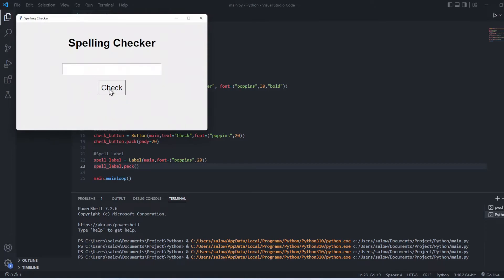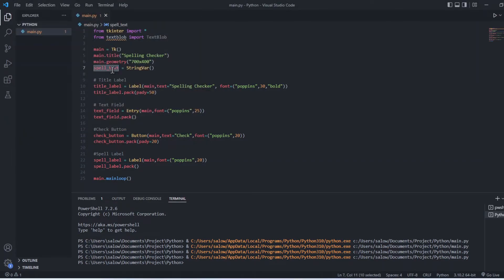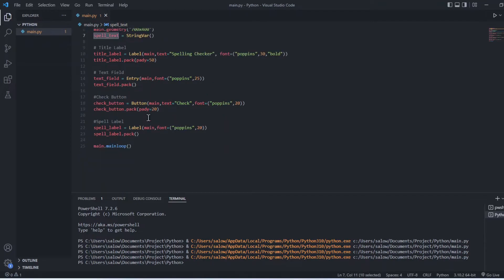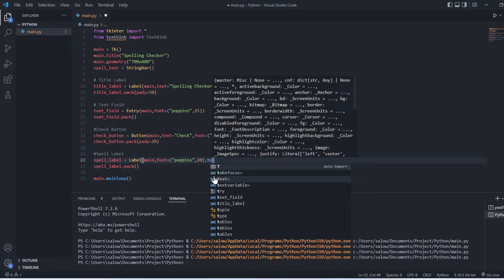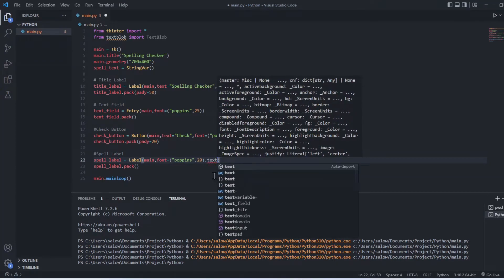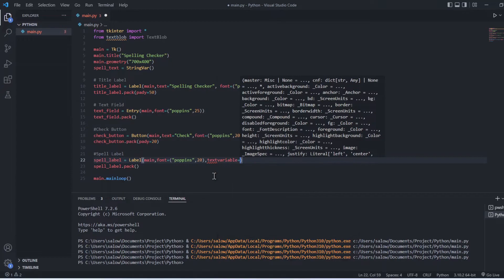Now let's run the program. The button is now created. Now let's pass the spell_text string variable as a text variable inside the spell label.